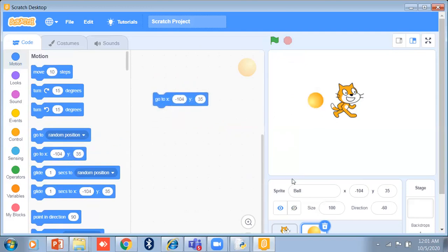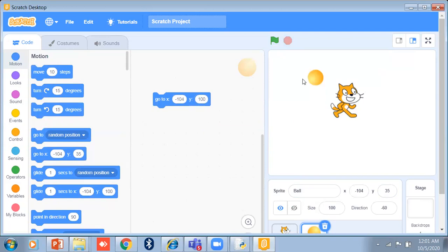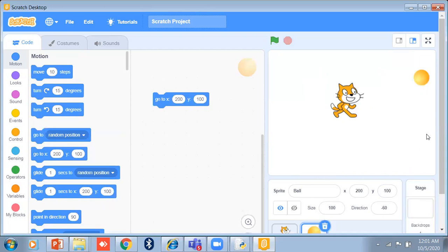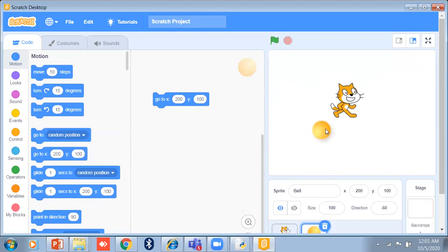If you want to go to a specific X position, for example minus 102, and Y is 35 — it will automatically update the position. If I change Y to 100 and click on it, Y becomes 100 and X stays the same. If I also change X to 200 and click on it, the ball moves to X=200, Y=100. This is the 'go to XY' block.